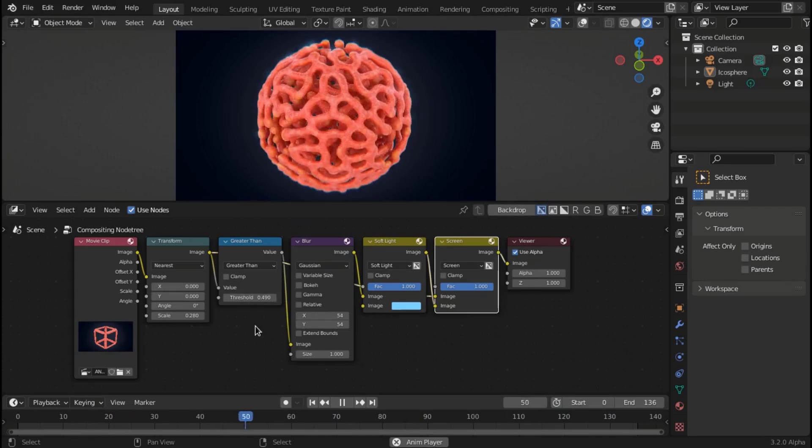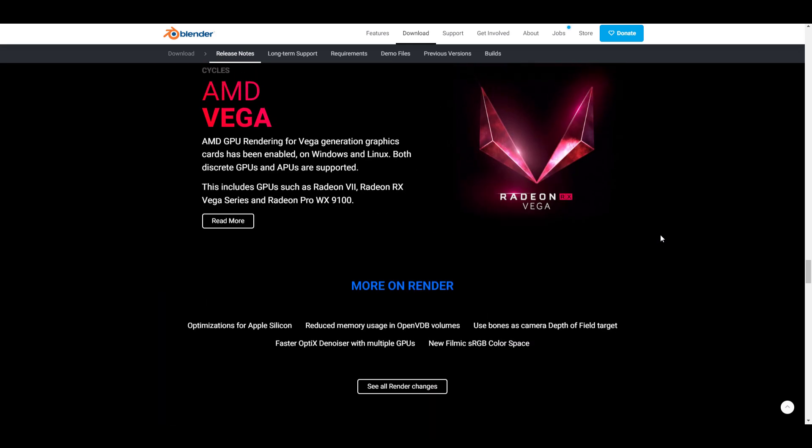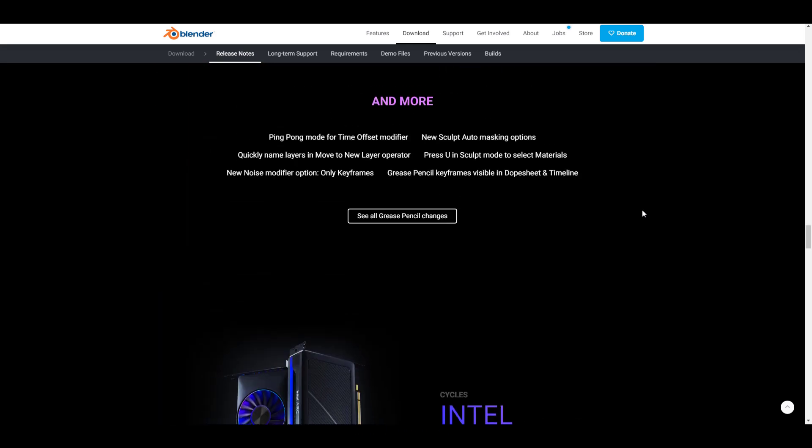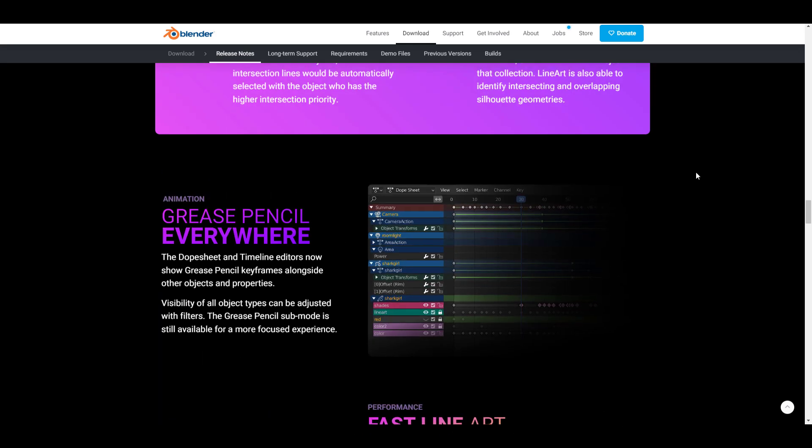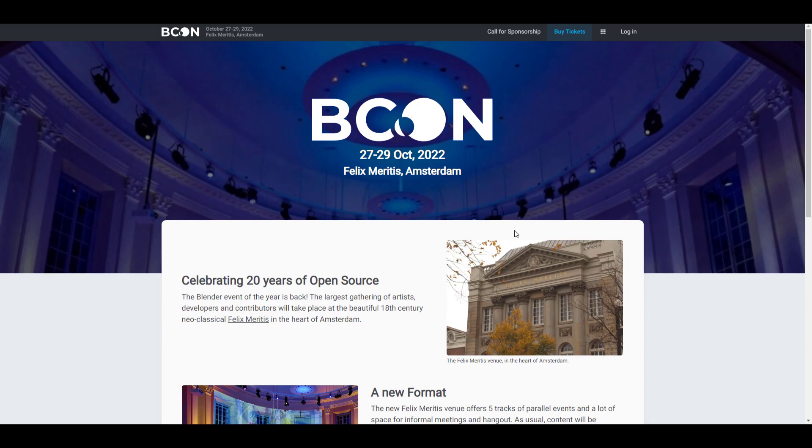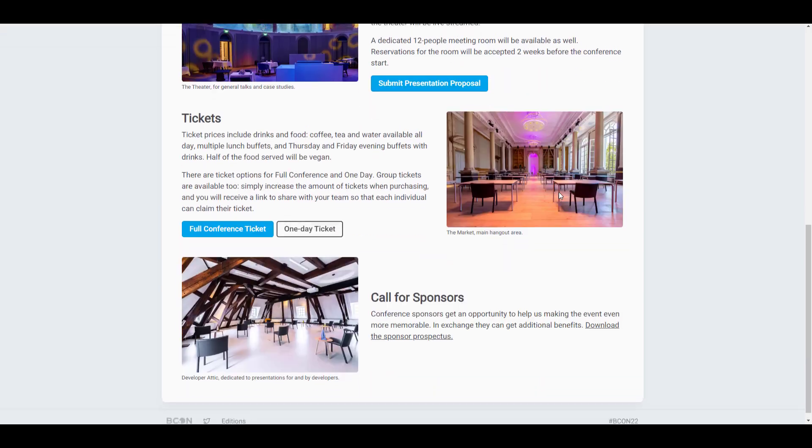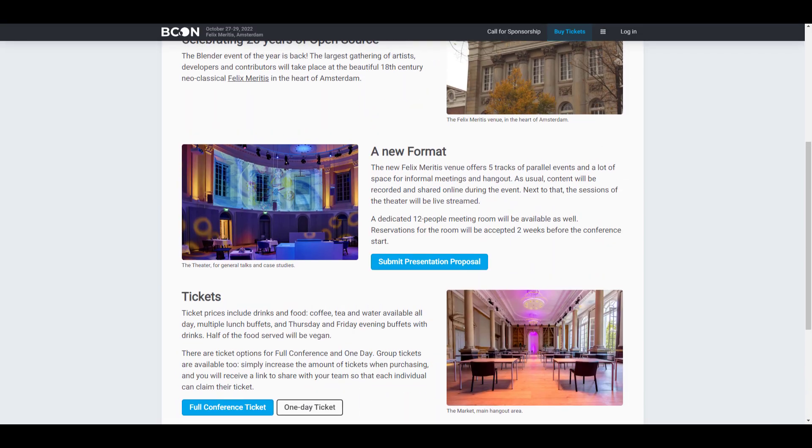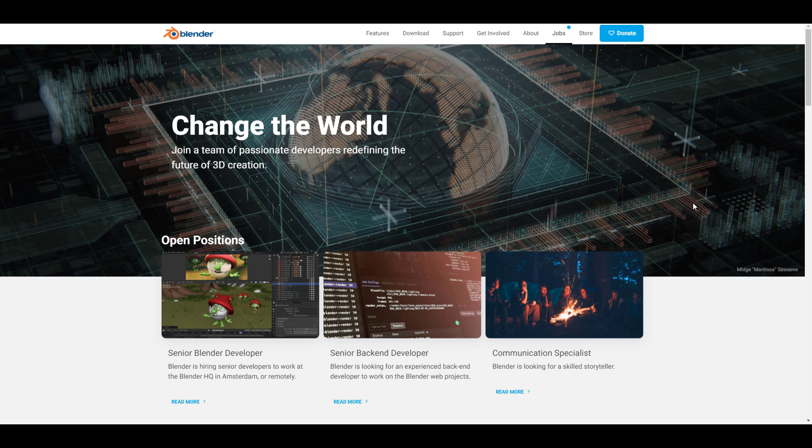For the most part we are extremely grateful for the features we got to see today. For anyone who would like to read upon all of this, I'm going to put a link in the description. If you would like to join the Blender Conference that will be taking place on the 27th all the way to the 29th of October 2022, there's also going to be a link in the description. Something else which is also very interesting is the folks at Blender Foundation are putting out a job offering - they're opening positions for Senior Blender Developer, Senior Backend Developer and also a Communication Specialist.